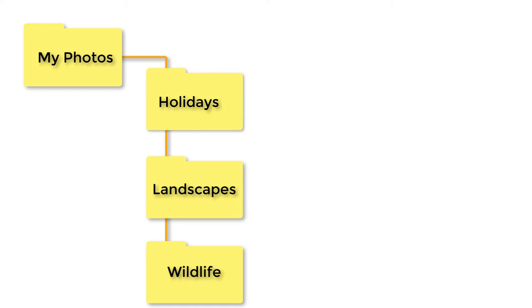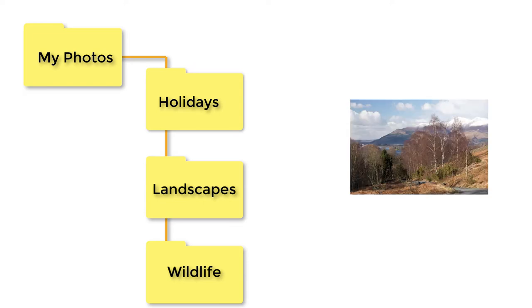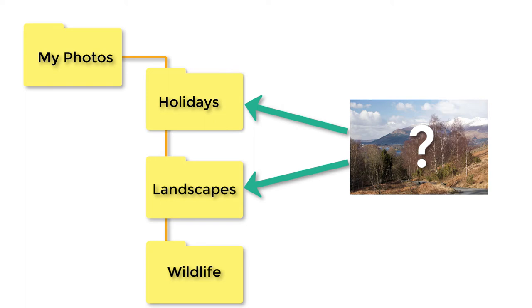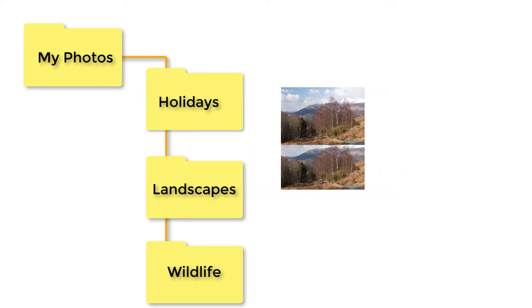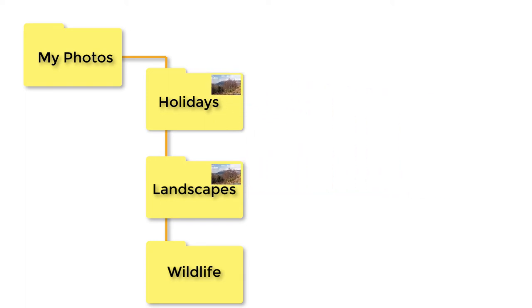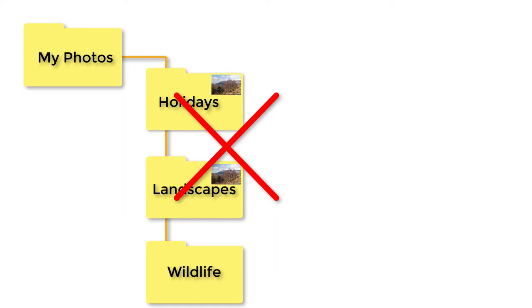While this helps, this folder structure also presents some problems. If you take a landscape photo while on holiday, do you put it in the holidays folder or the landscape folder? I hope you wouldn't consider putting the same photo in both folders, as this would take up unnecessary disk space and create loads of confusion later on.